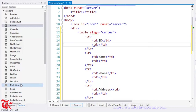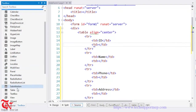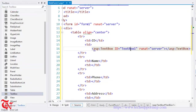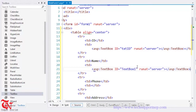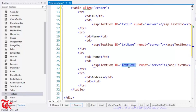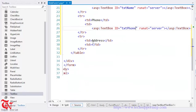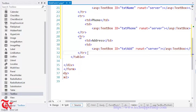From the toolbox, double click the TextBox and change the ID of the textbox to txt_id. Similarly for name, double click that textbox and the ID is txt_name. For phone number, the ID is txt_phone, and for address, txt_add.